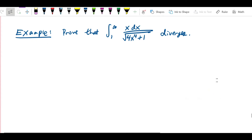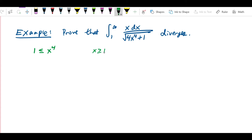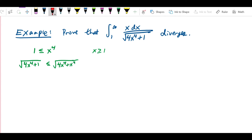We have to erase all of that and start over. The correct approach is a little tricky. We start by observing that 1 is less than or equal to x to the fourth for all x greater than or equal to 1 — that's simply true. So we can say that the square root of 4x to the fourth plus 1 is less than or equal to the square root of 4x to the fourth plus x to the fourth, and that equals the square root of 5x to the fourth.